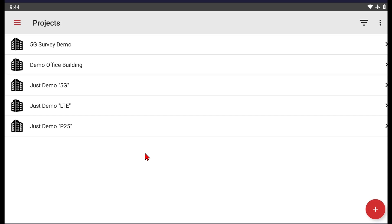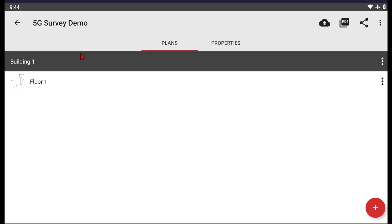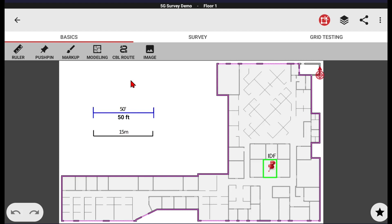With the Mobile Survey software open, select your project, then select your floor plan. With our floor plan, we have already preloaded the images and set our scale. We've set all this information that we've documented in a prior video if you need a refresher on that. Now we'll begin our survey.